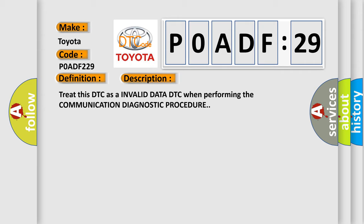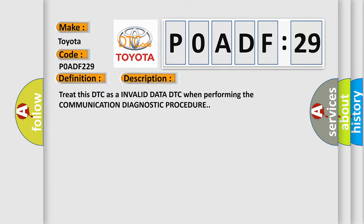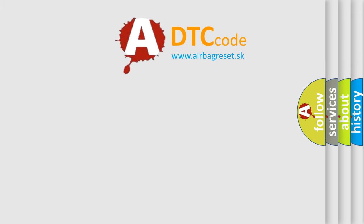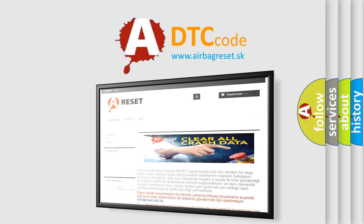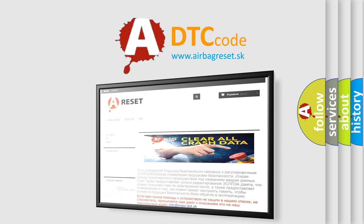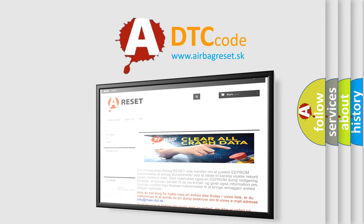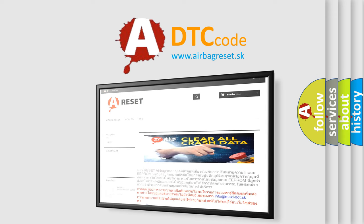The Airbag Reset website aims to provide information in 52 languages. Thank you for your attention and stay tuned for the next video.